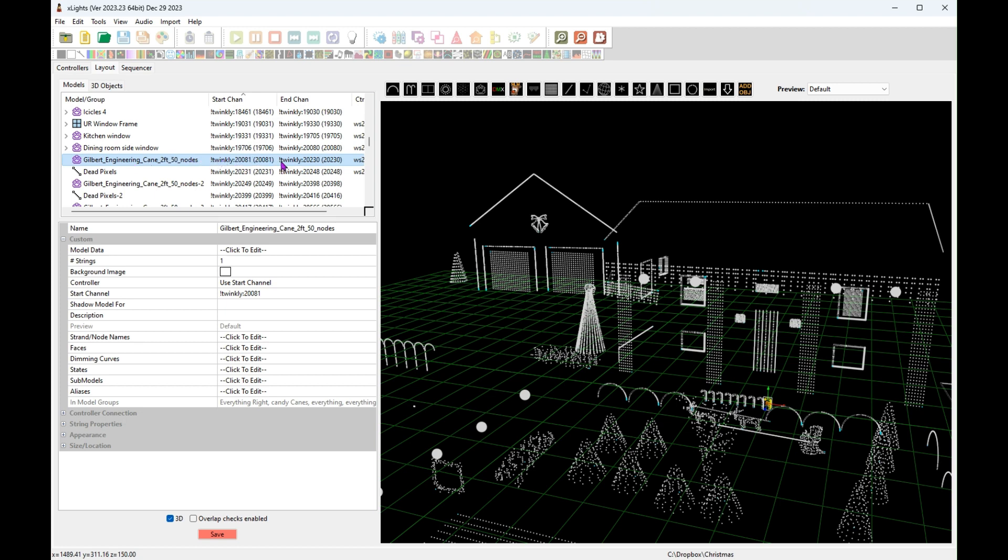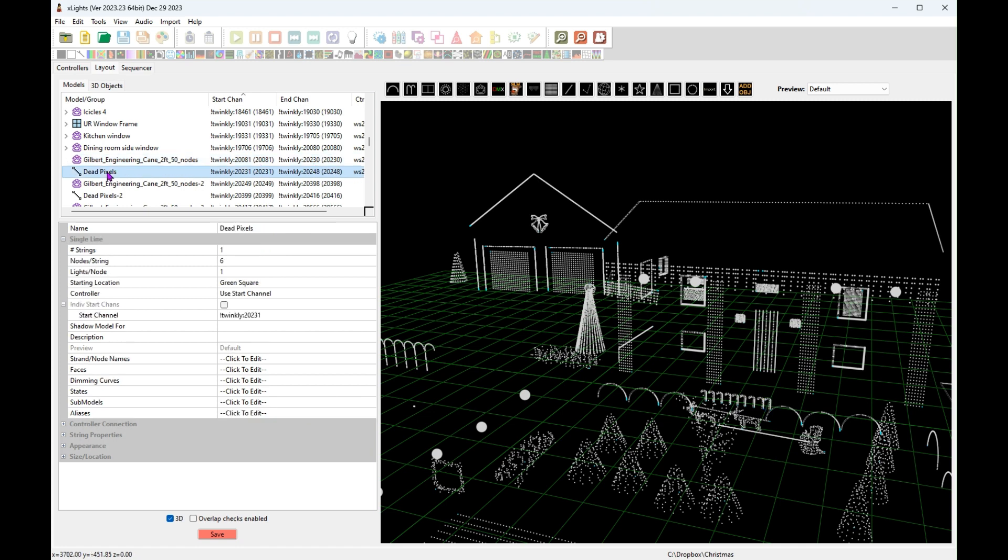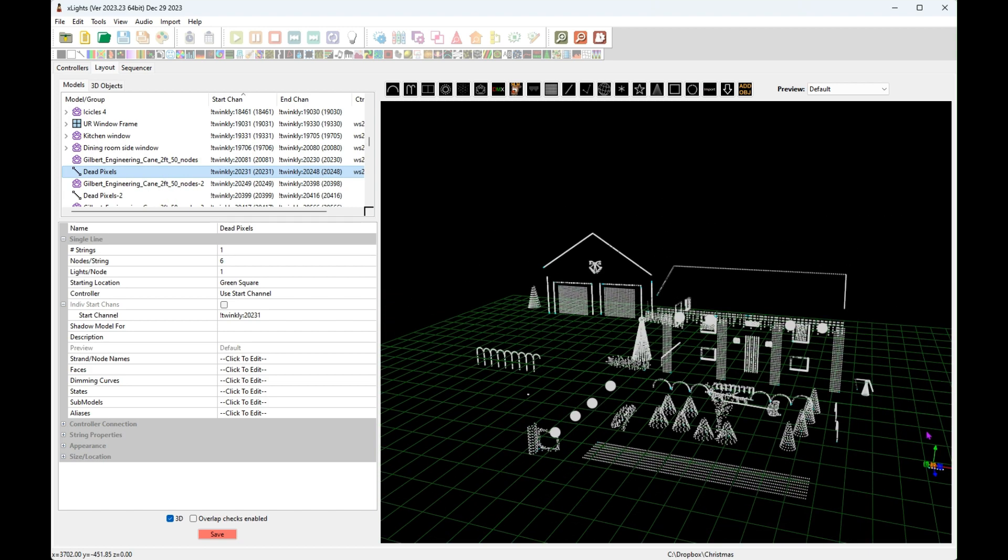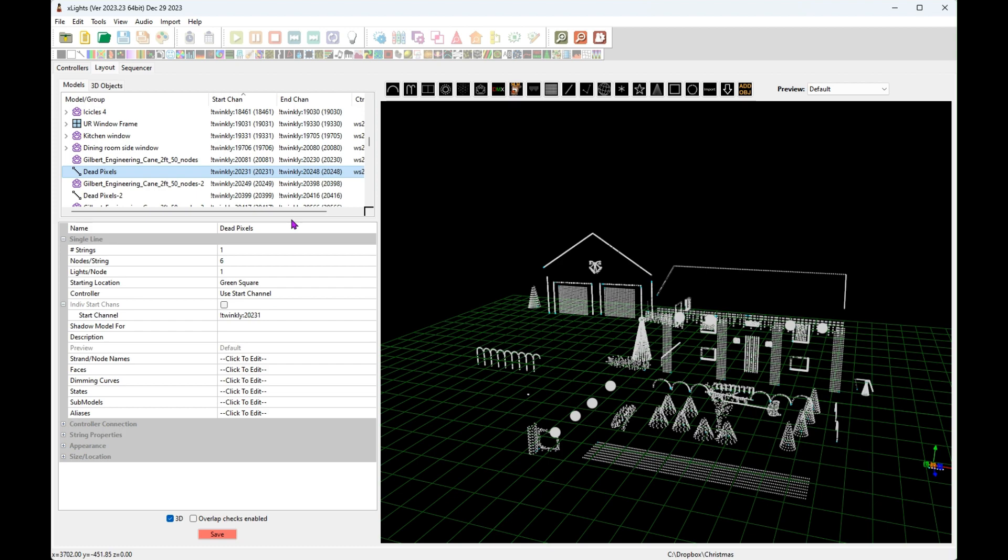And then that took up 150 channels because there are 50 nodes, and I had six dead pixels so that's 18 channels, and that is actually a separate thing over here. Now the problem with doing it this way is these actually have to be in your sequence because you have to output black to the last channel. If you don't output to that last channel, like I said, it won't send to any of them.